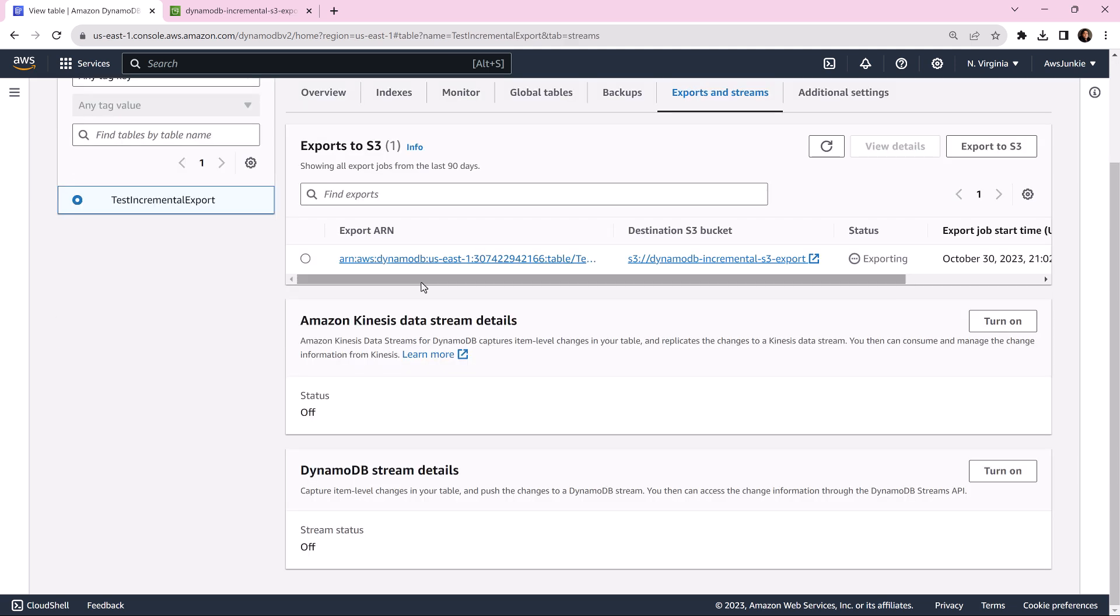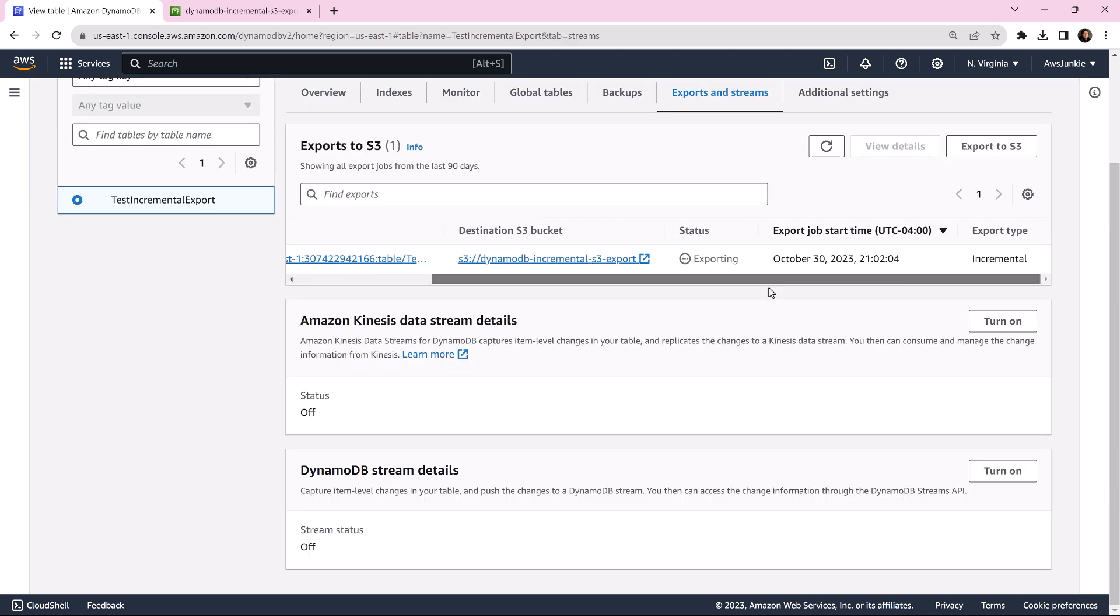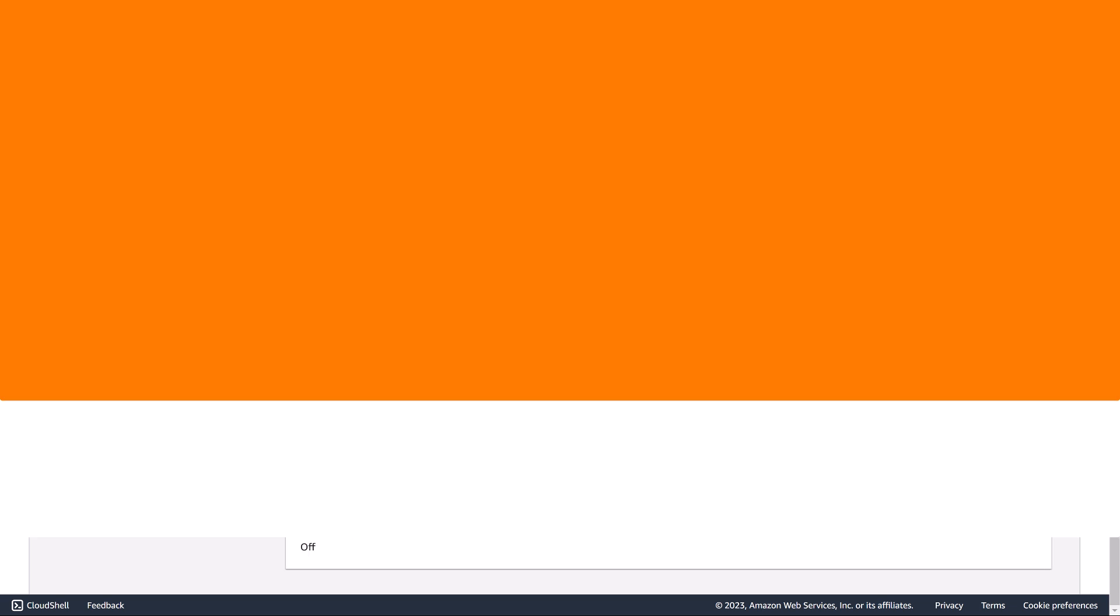We can see status is exporting. It will take a few minutes. Export is completed.